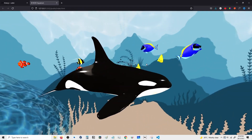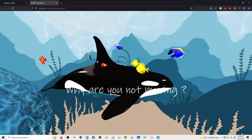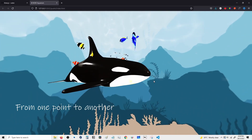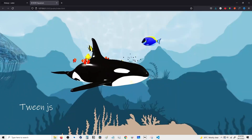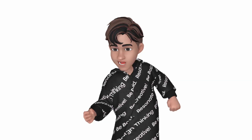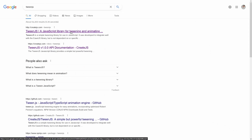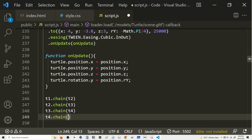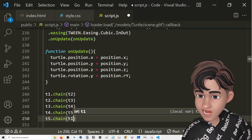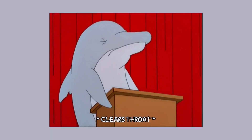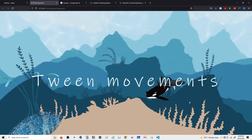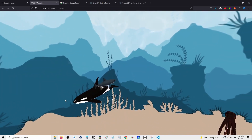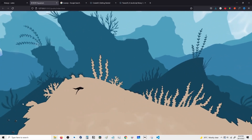Why are you not moving? To make them move from one point to another, use Tween.js. I gave different Tween animations to each species separately and now they just roam freely in their underwater wonderland.